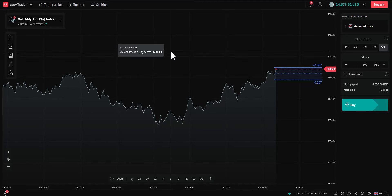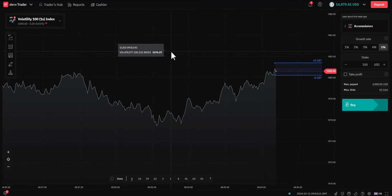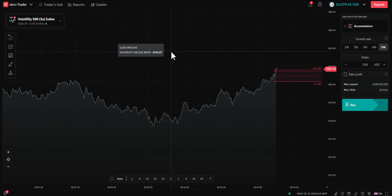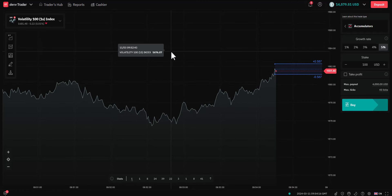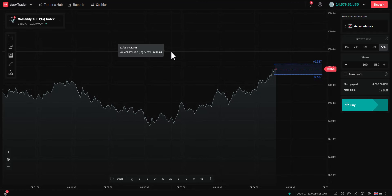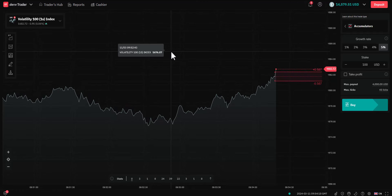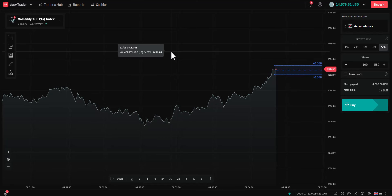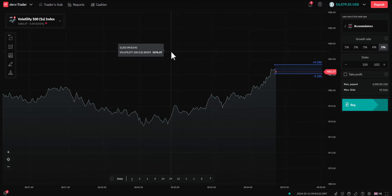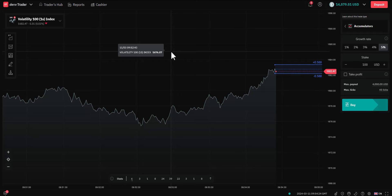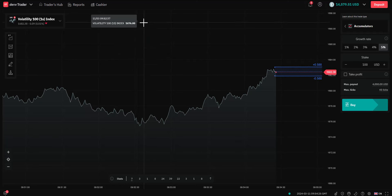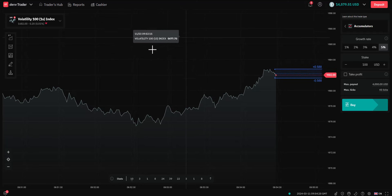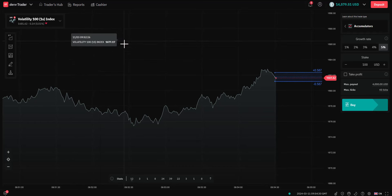Hello, it's Vincent Anzioni here, and in this short video I'm going to go through a brand new product which is exclusively available on Deriv called Accumulator Options. These can be traded with a demo account or a real account — in this case I'm going to be using a demo account. You can trade these on your PC, Mac, or via your iPhone.